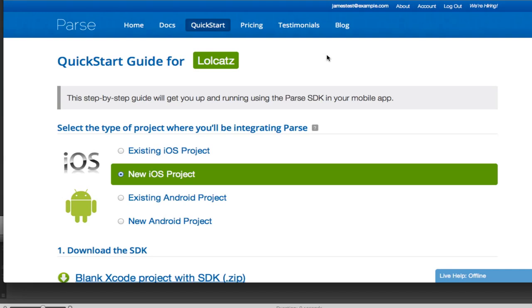Hi everyone, James here from Parse. Today I'm going to show you how easy it is to get started with the Parse SDK in iOS.